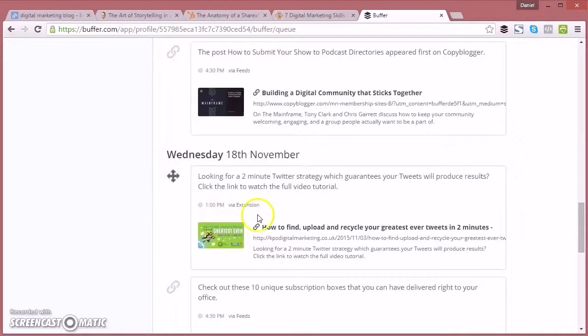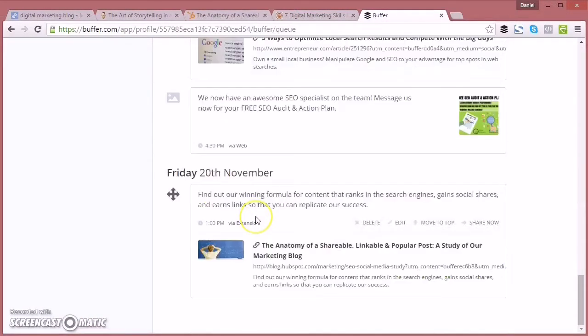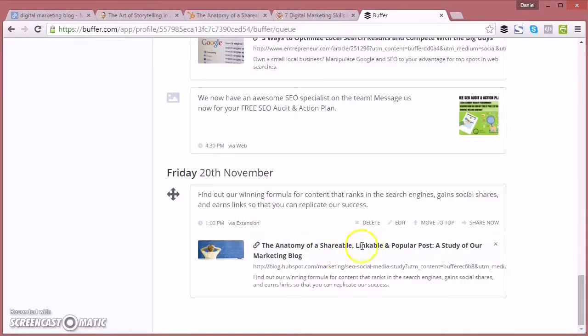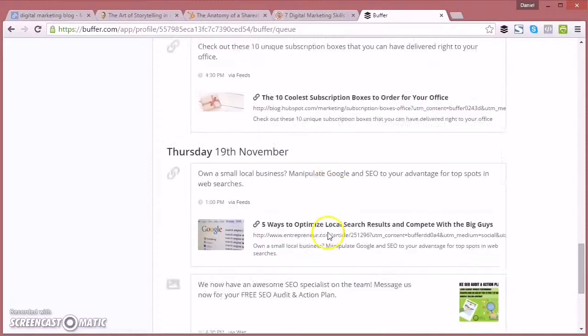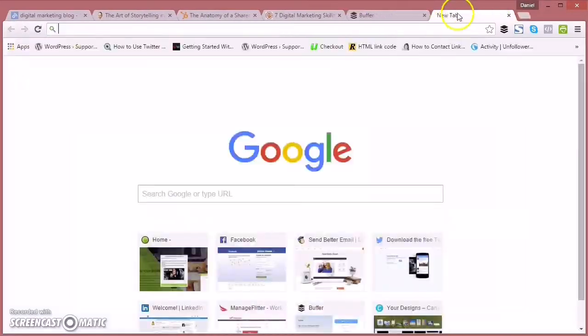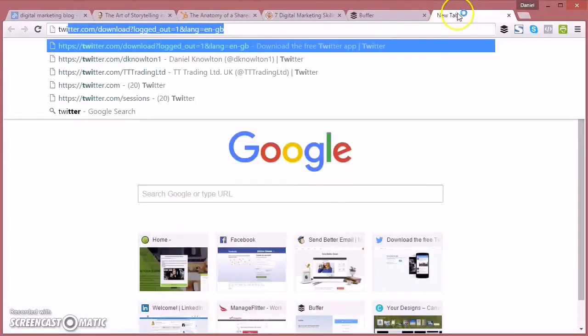Now going down to Facebook and just to see it's shared there. Brilliant. So it's scheduled for Friday the 20th of November. It's gone in as the next article I'm going to share in my schedule.